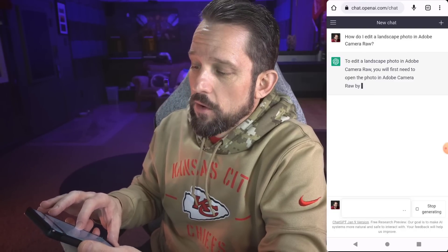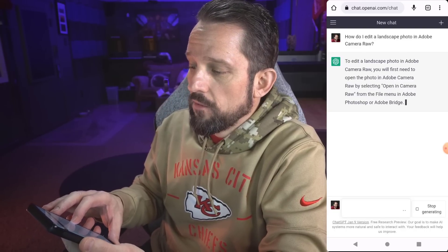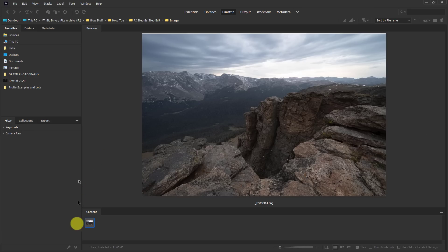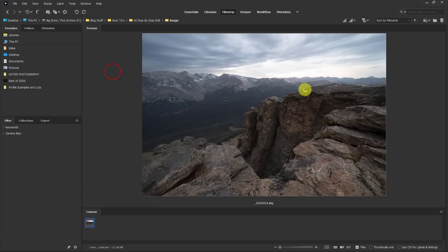Okay, to edit a landscape photo in Adobe Camera Raw, you will first need to open the photo in Adobe Camera Raw by selecting open in Camera Raw from the file menu in Adobe Photoshop or Adobe Bridge. So I'm in Bridge. First thing I need to do here, right click, open in Camera Raw.